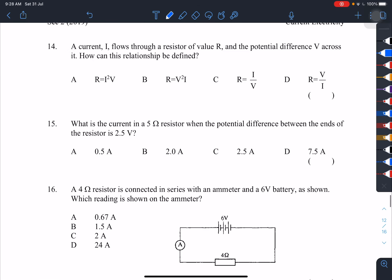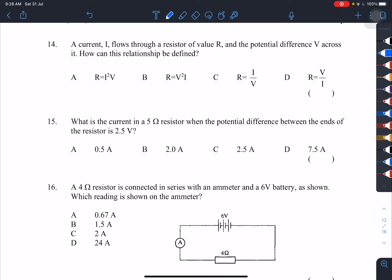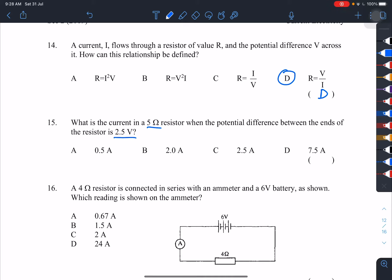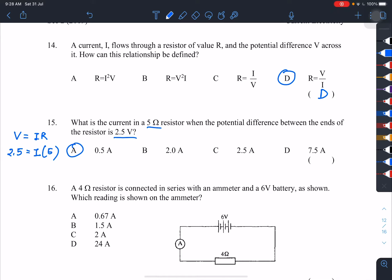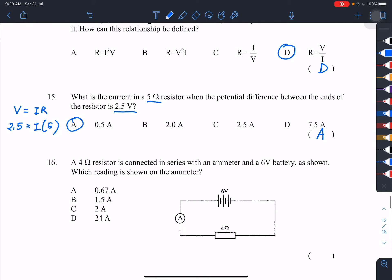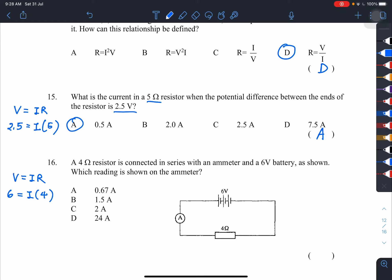Number 14: current flows through a resistor of value R — just choose the correct formula, answer D. Number 15: the resistor is 5 ohms with a potential difference of 2.5 volts. Using V equals IR: 2.5 equals 5 times I, so I equals 0.5 amperes. Number 16: a 4-ohm resistor with a 6-volt battery — 6 equals 4 times I, so I equals 1.5 amperes. Answer is B.